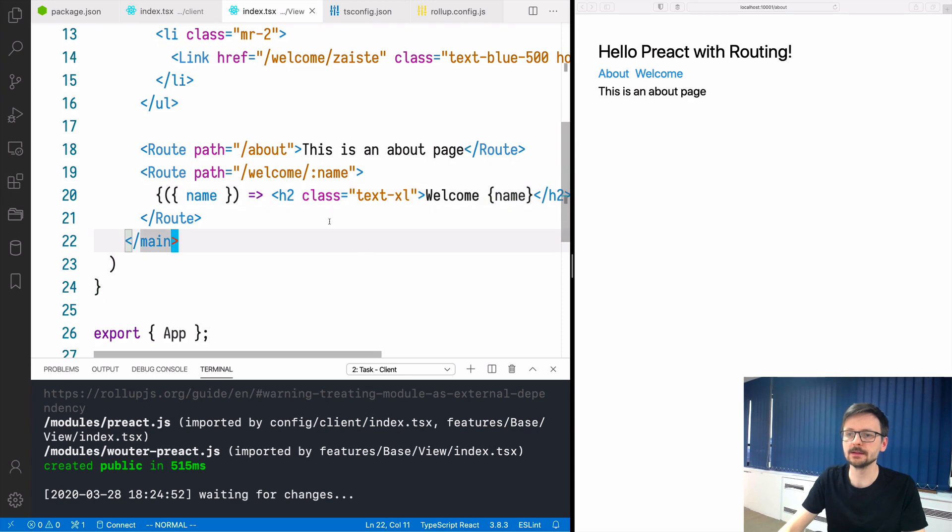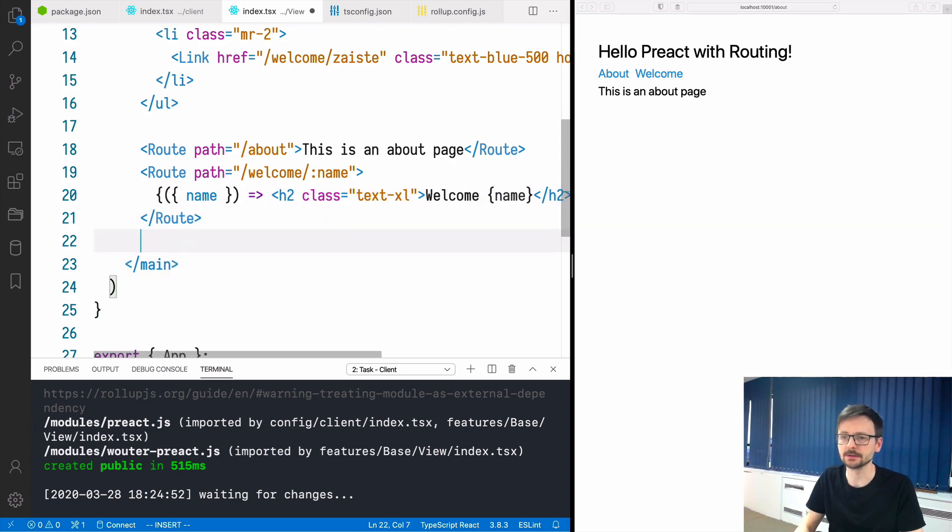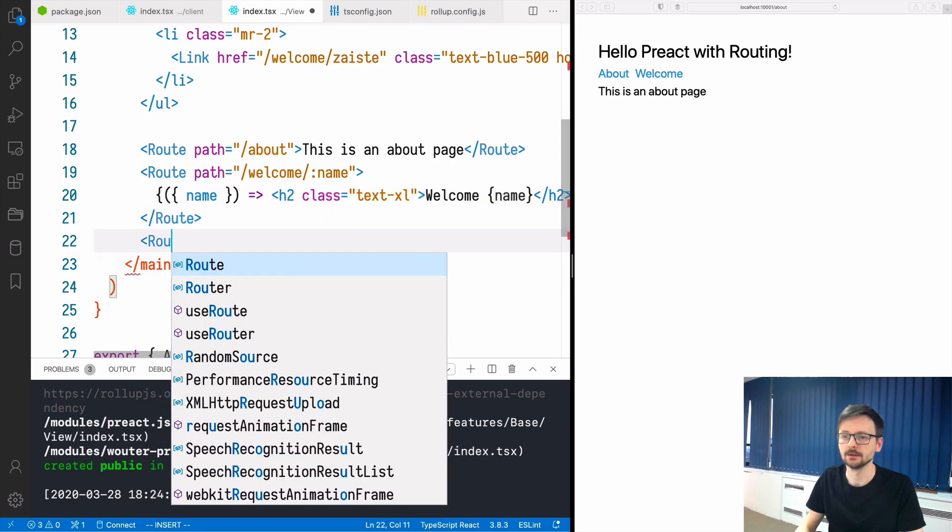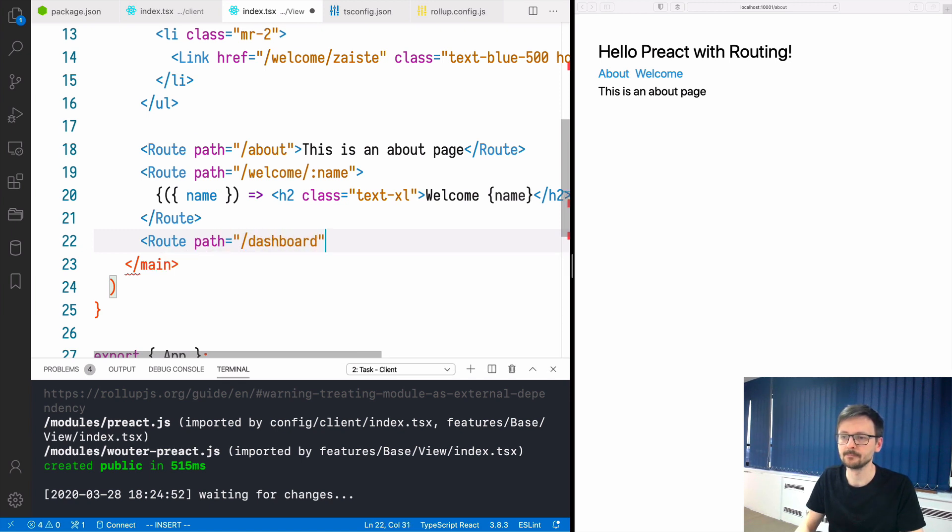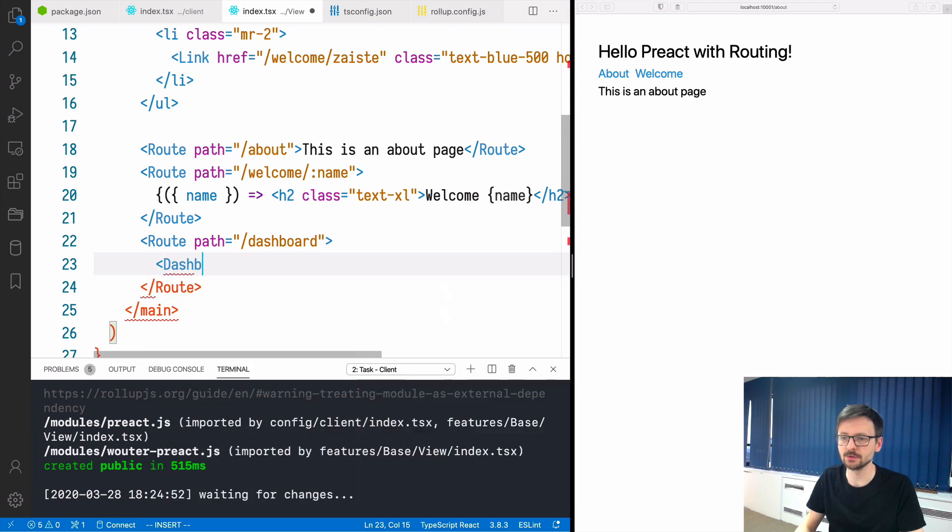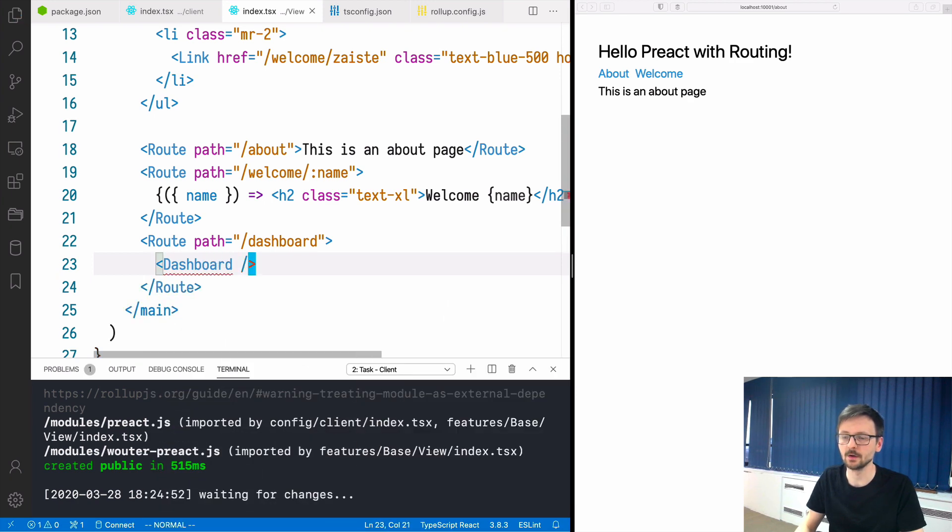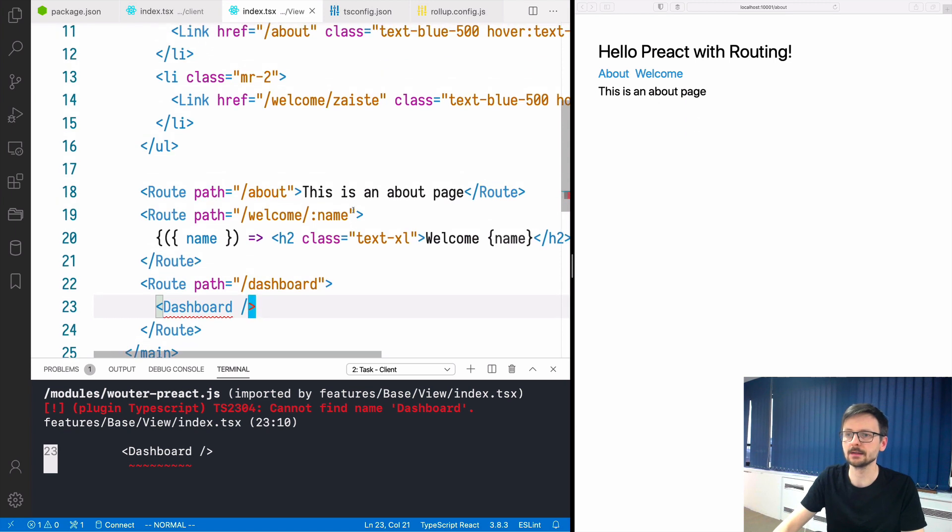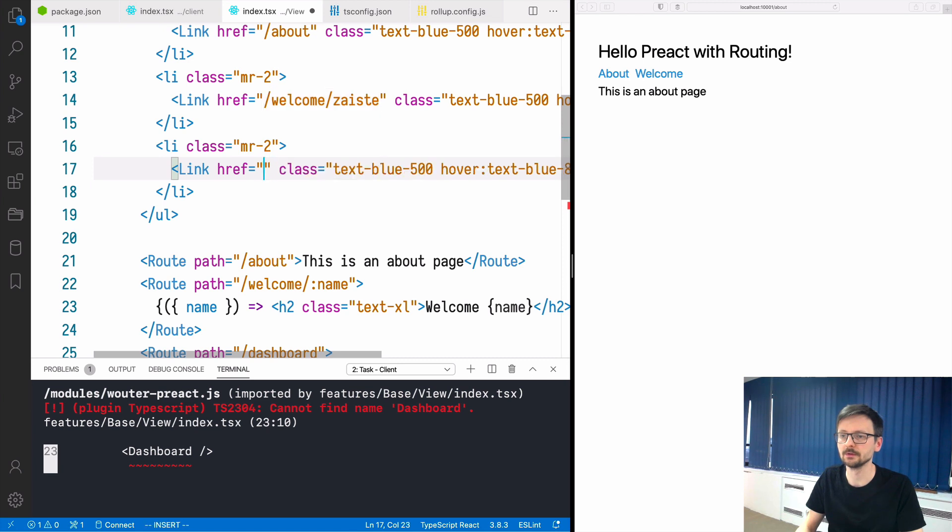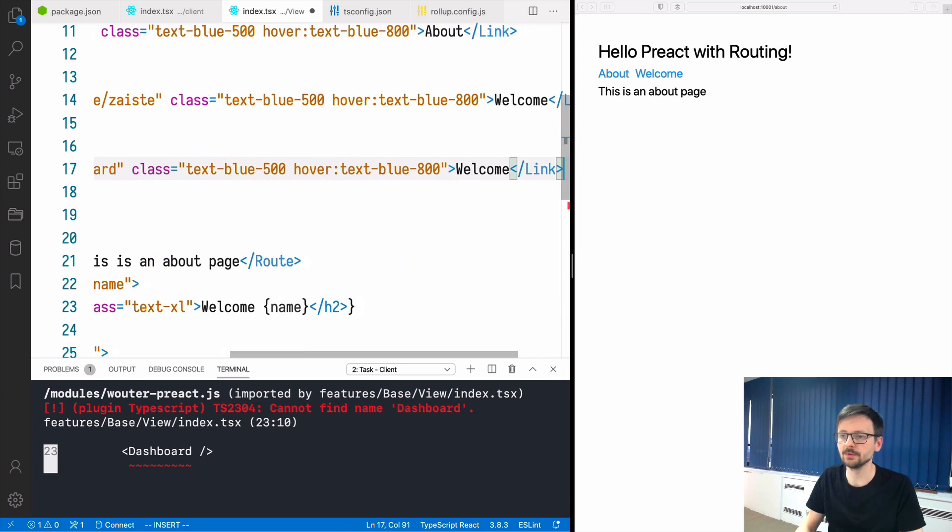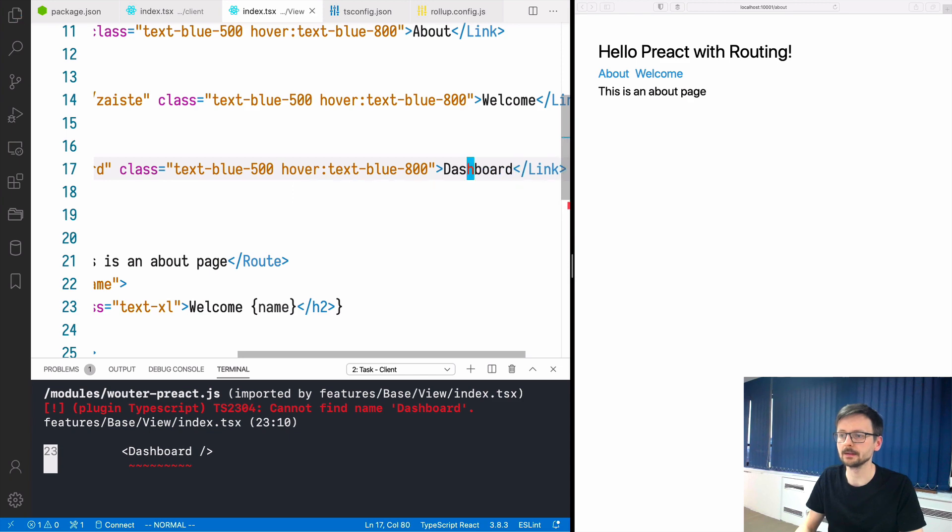Finally, let's use a function or a component. We can say path and let's say dashboard. Here we will be using a dashboard component which doesn't exist yet. Here we will trigger that, we will use dashboard and route dashboard like that.